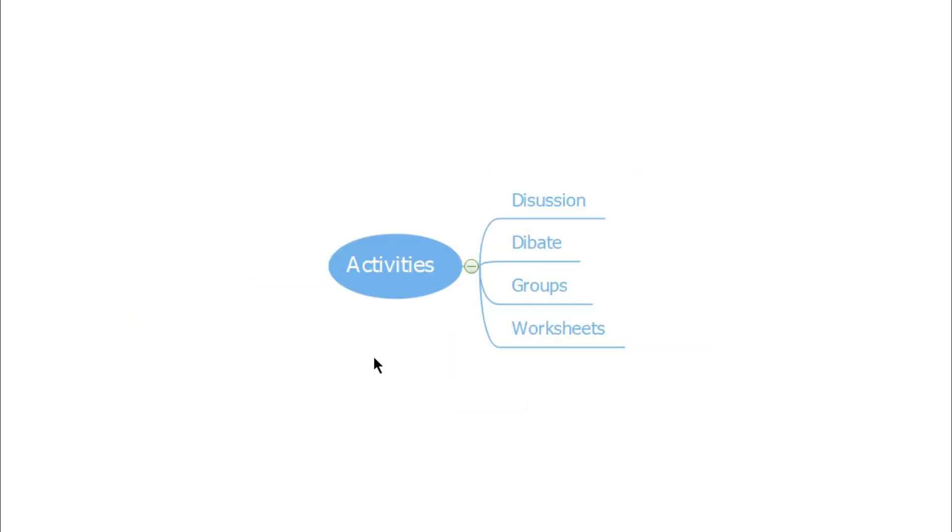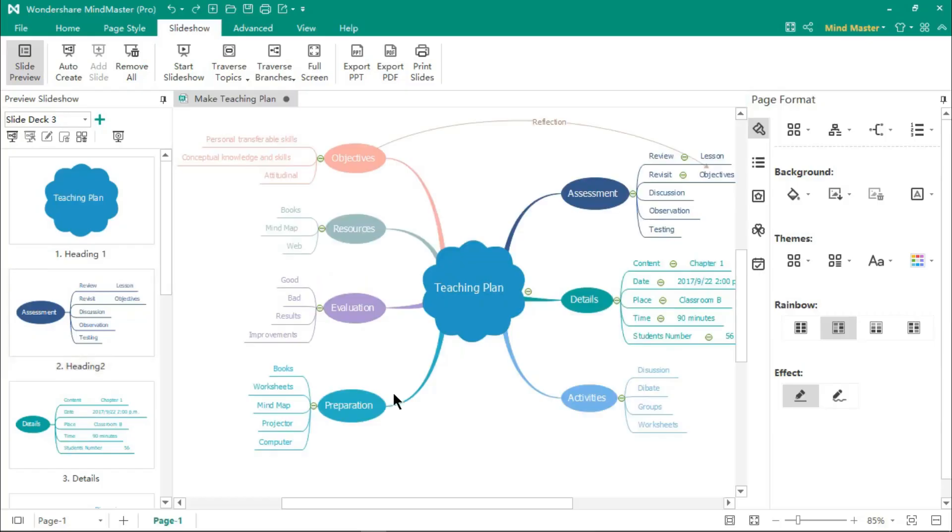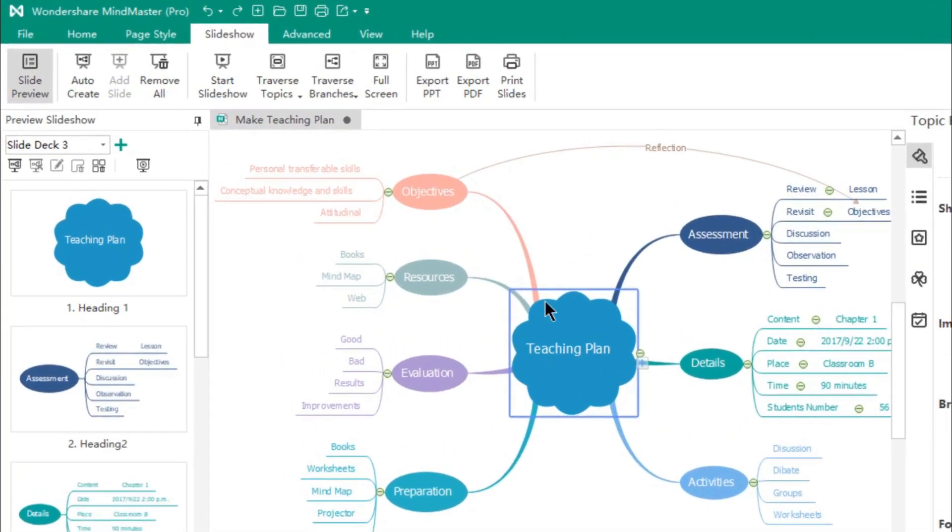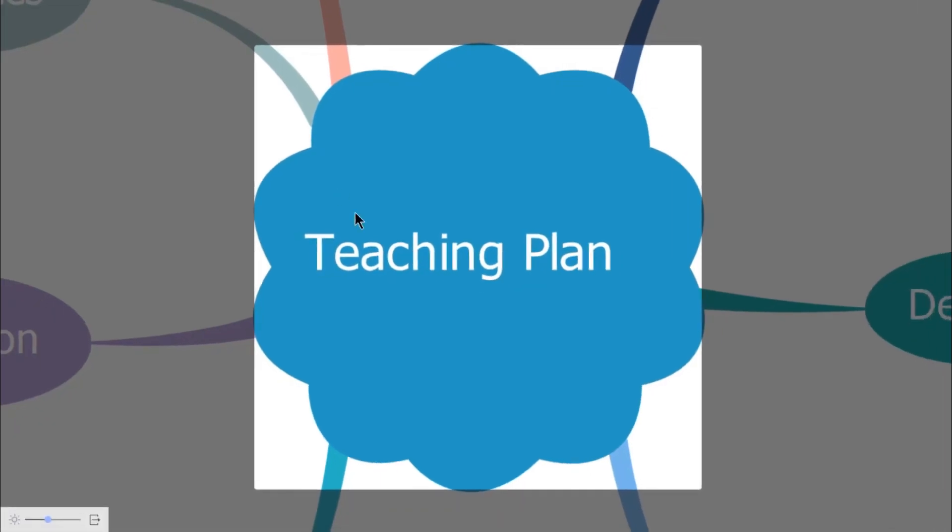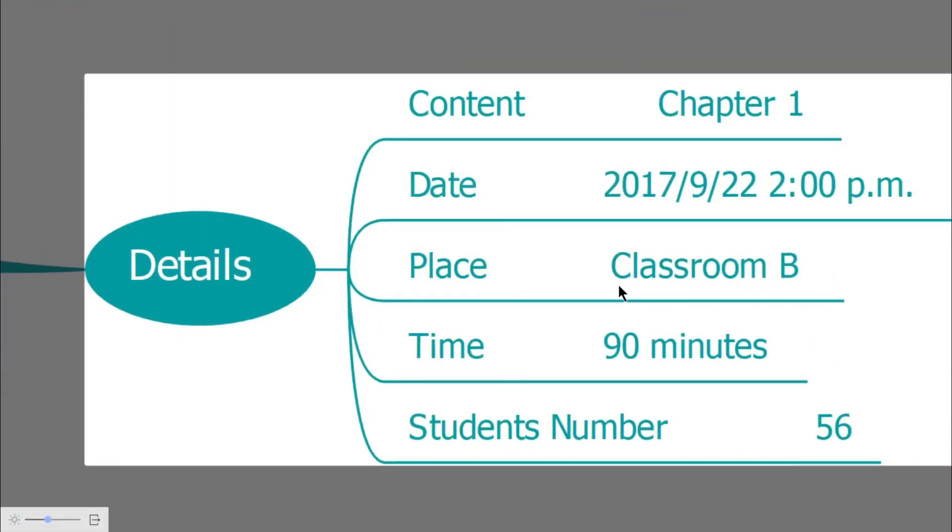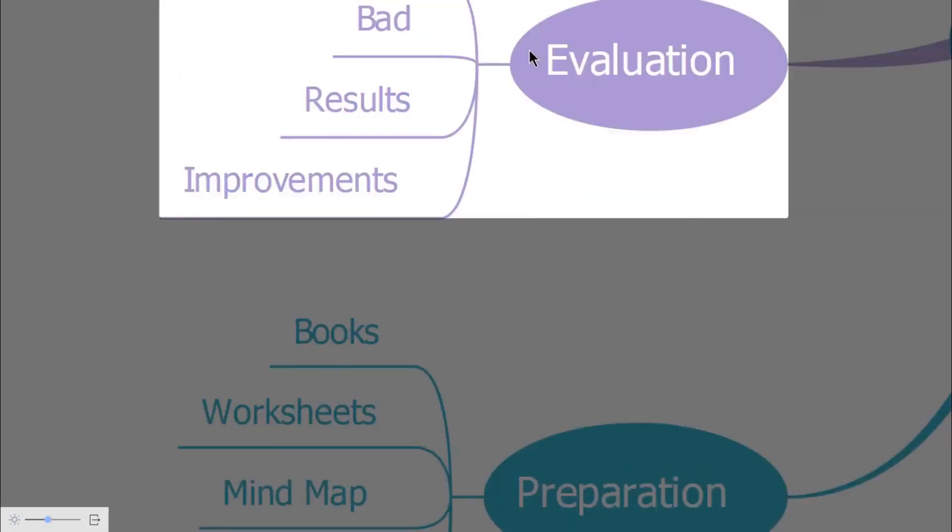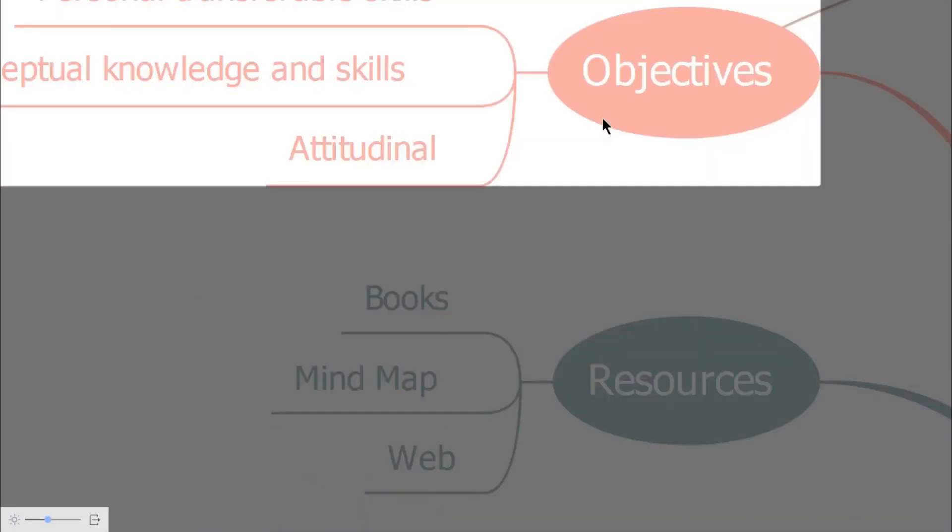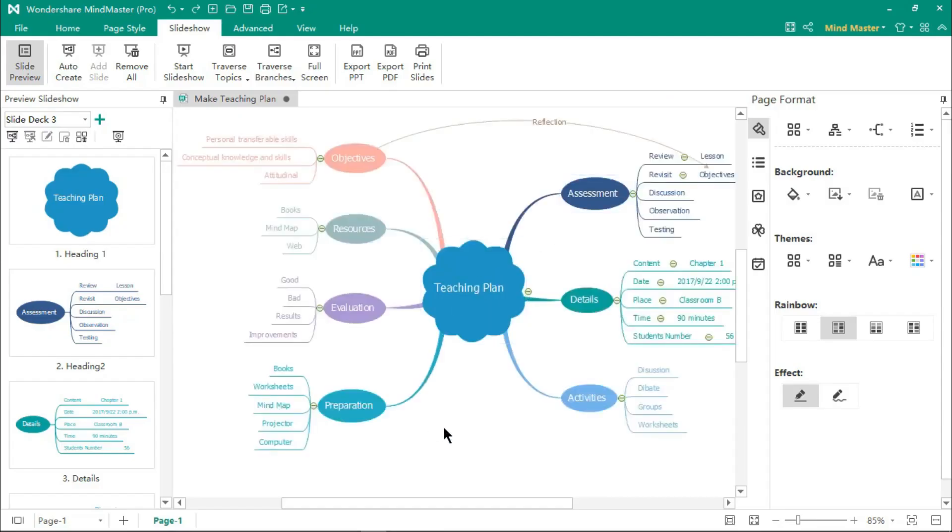This slideshow will be based on each topic of your mind map. You can make use of the Traverse Branches option to preview the slideshow directly from your mind maps. The slideshow will be like a zoom effect animation.